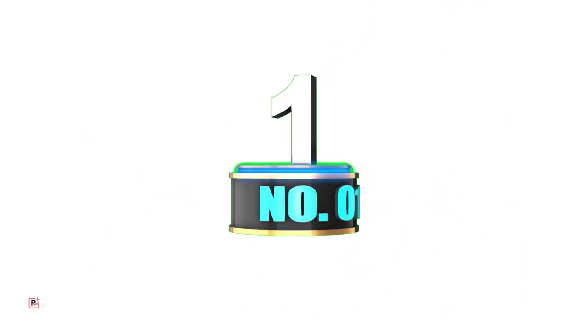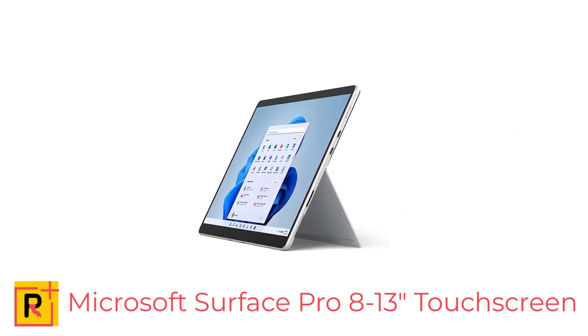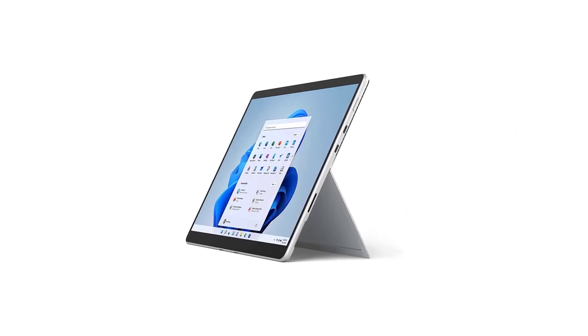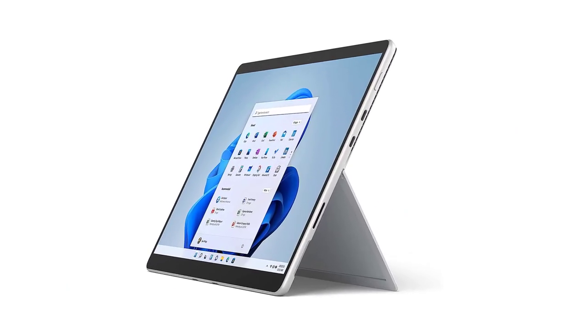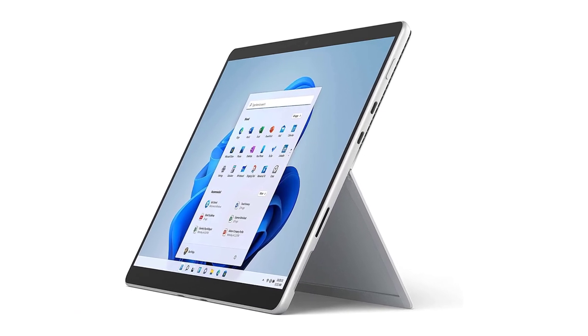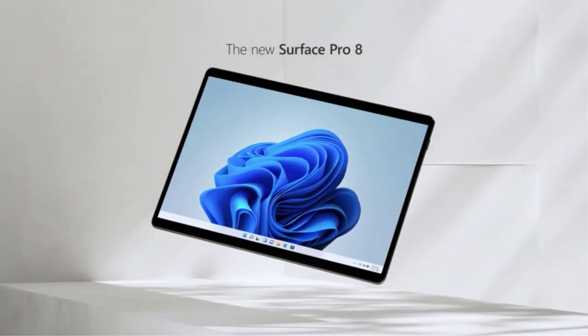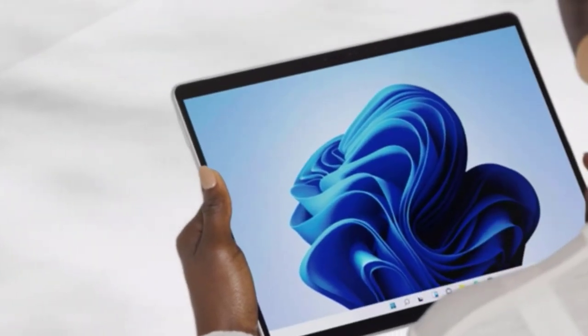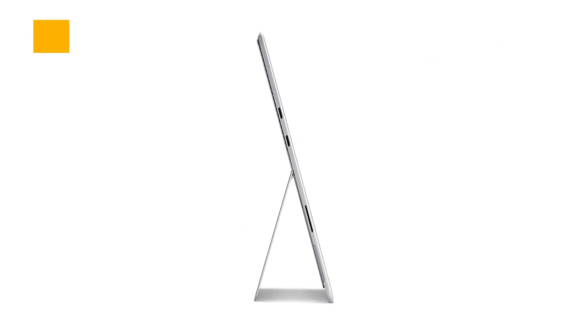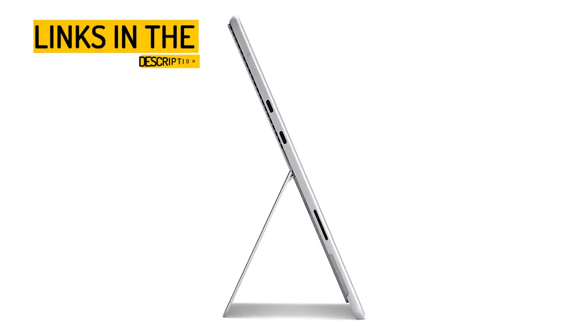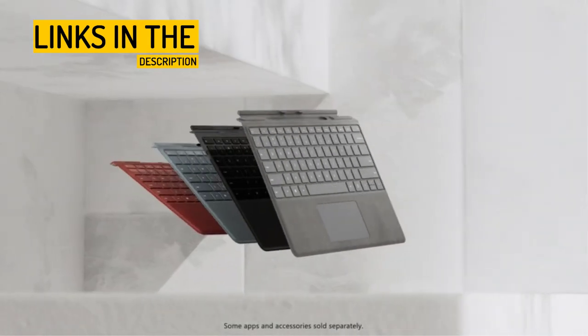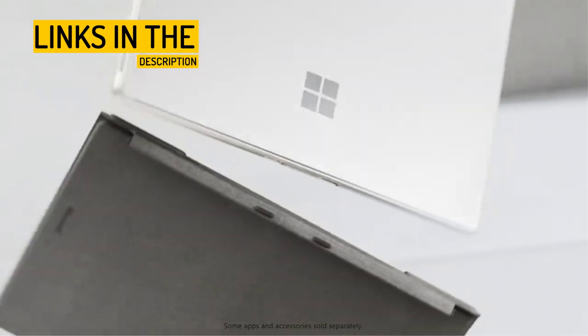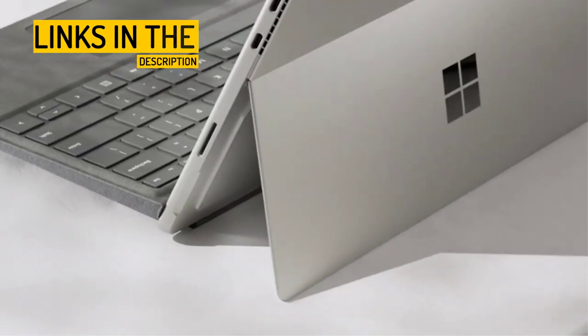Number 1. Microsoft Surface Pro 8-13 touchscreen review. A powerful and versatile 2-in-1 laptop for professionals and power users. The Microsoft Surface Pro 8 is a powerful 2-in-1 laptop that is perfect for professionals and power users. With its Intel Evo Platform Core i7 processor, 16GB of memory, and 256GB SSD, this device is capable of handling demanding tasks with ease.